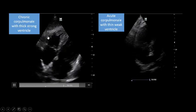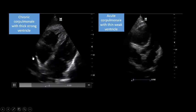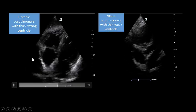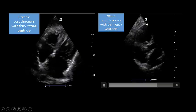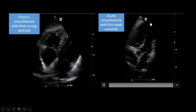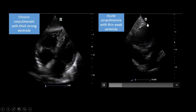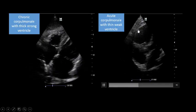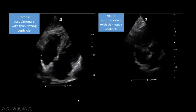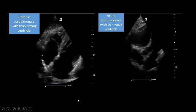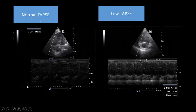The strong chronic RV shows a visually robust TAPSE — strong up-and-down movement — compared to the poor movement of the acute cor pulmonale RV. You can measure this quantitatively: normal TAPSE in the chronic compensated case versus a low TAPSE in the acute case due to poor right ventricular contraction.